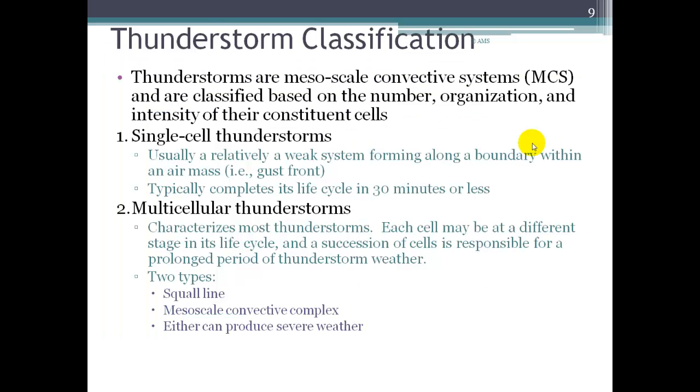Let's stop this first portion of the lecture here, and we'll talk about thunderstorm classification in the next portion. Bye for now.